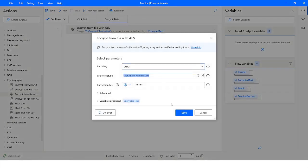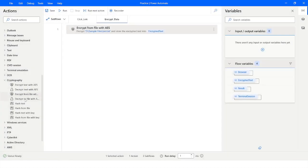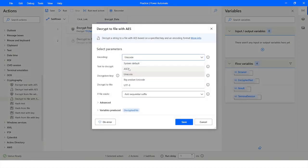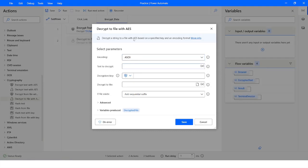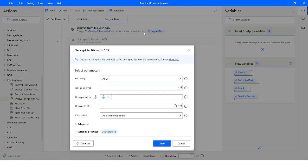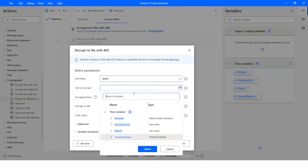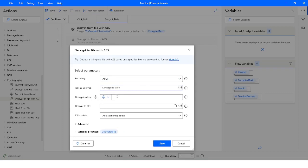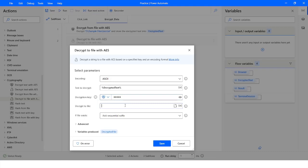I will drag in the Decrypt to File action. I will set the encoding and set the Decrypt Text variable to the Encrypted Text variable generated from the Encrypt from File with AES action. I will specify the decryption key as '12345' and then specify the file path.